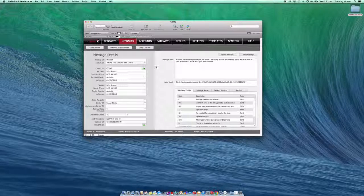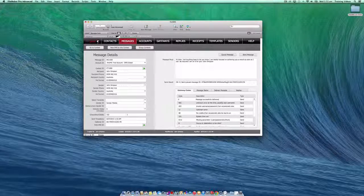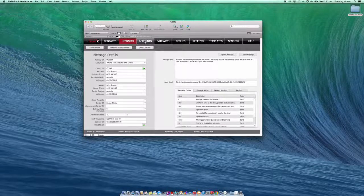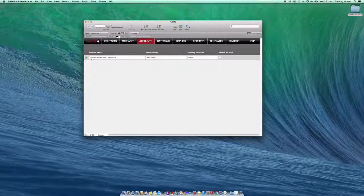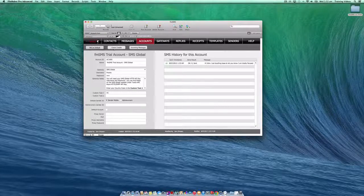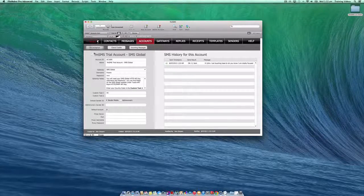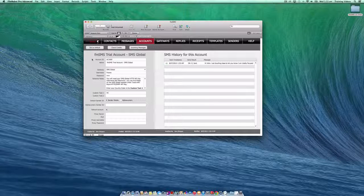To save you having to choose the account each time you send a message, you can go back to the account screen into the account details and click the set as default button. That will force that account to be the default account for any new messages that you create from that moment on.